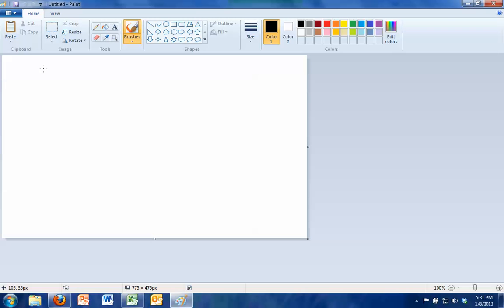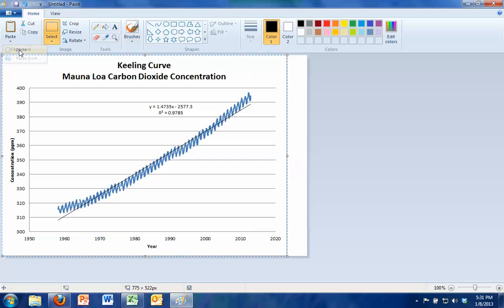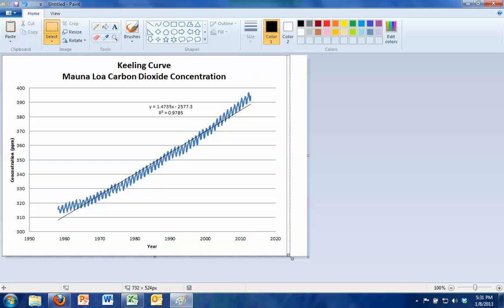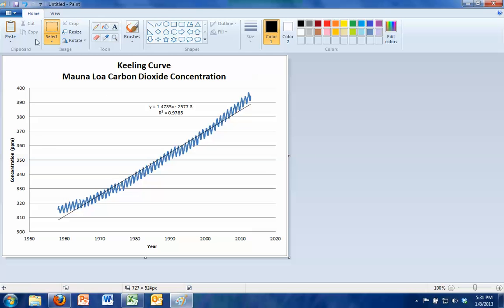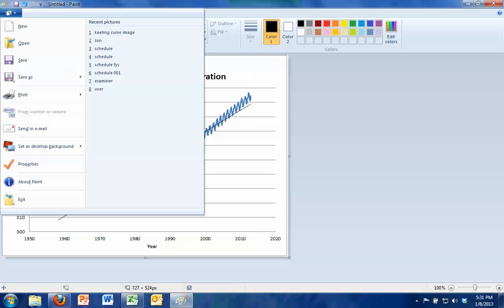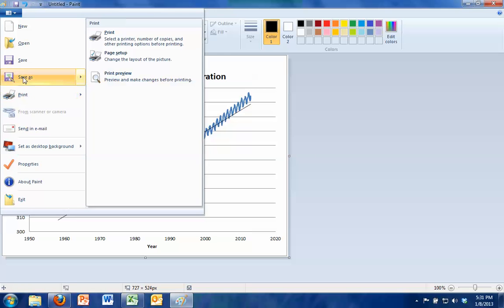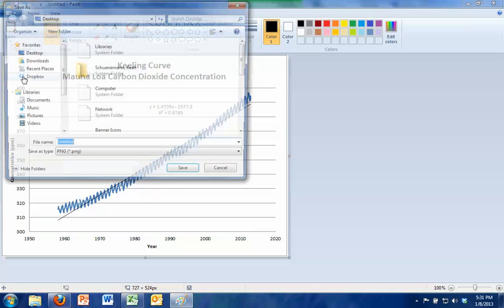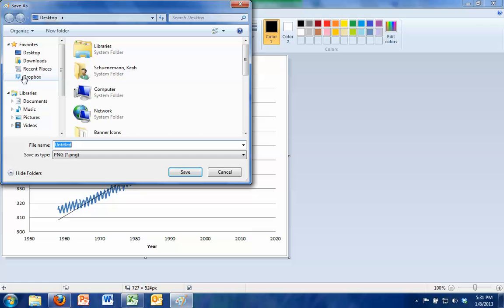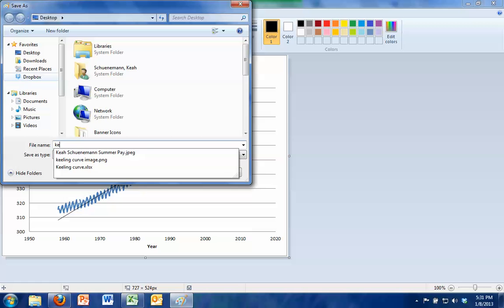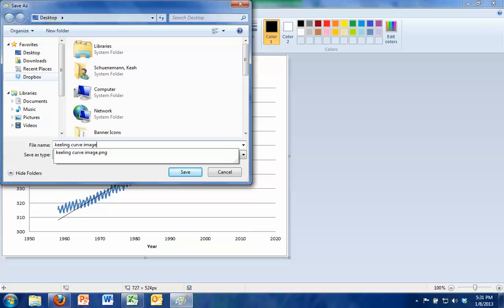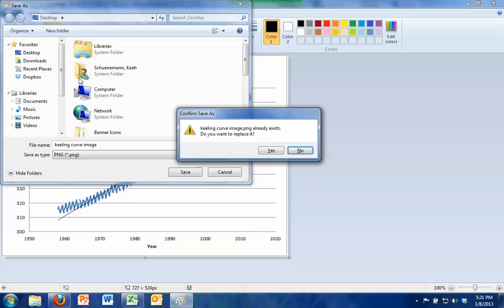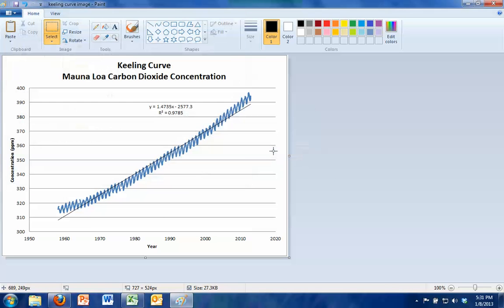If you hit paste in paint, it will paste our picture there, and we just want to make sure we crop it so we don't have some extra white space. And then I would save this as a picture. Let's just throw it somewhere on the desktop so you can remember it. Let's call it Keeling Curve Image.